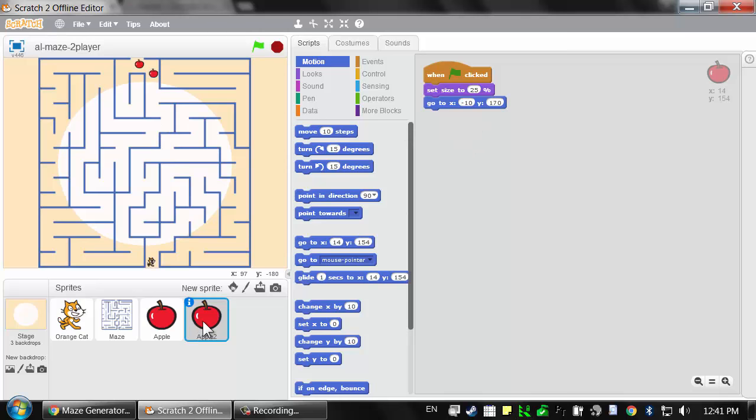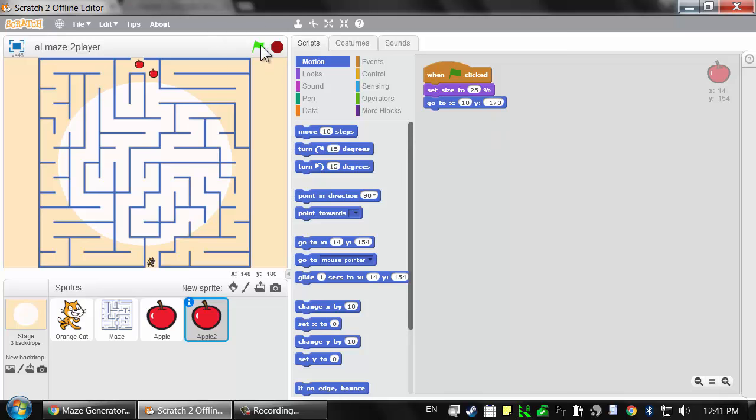Let's change this. Be sure you have apple 2 selected in the sprite area so that you're not editing the code for the first apple. Let's change this to 10 and negative 170. Now when I click on the green flag, that second apple, apple 2, is down here.